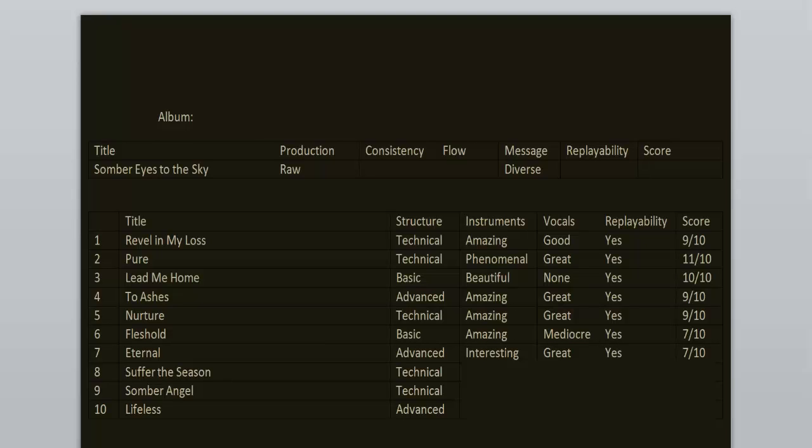Suffer the Season has kind of a punk vibe when it comes to some of the riffs. But as usual, most of the riffage and melodies is pure death metal with some melodic death metal hints. It's just better than Eternal. But that's it. So 8 out of 10.